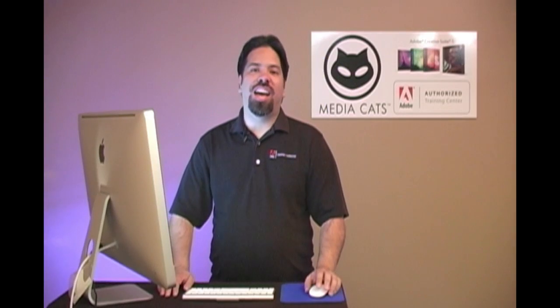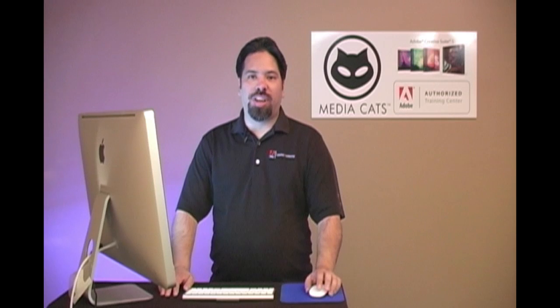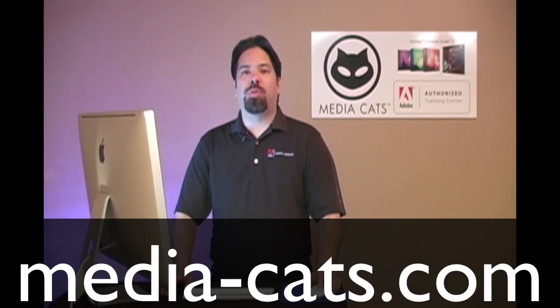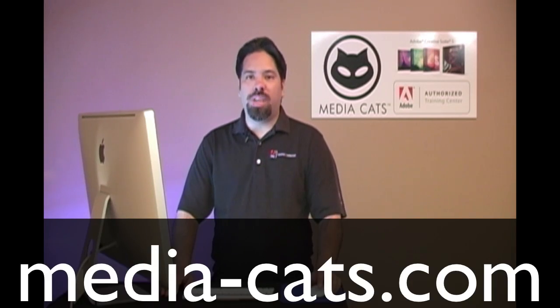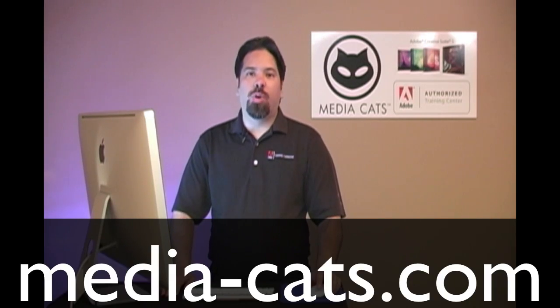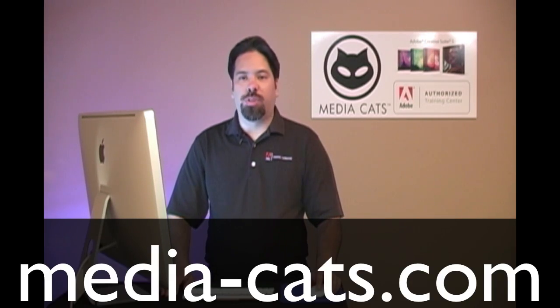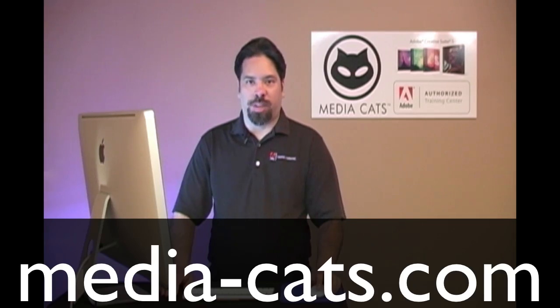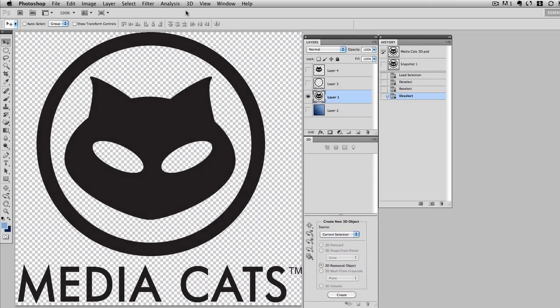Greetings and salutations, I am your humble Adobe instructor, AJ Wood, and we're talking Photoshop CS5. Today's tutorial is brought to you by MediaCats, your leading source for instructor-led training. Let's go ahead and jump right in.